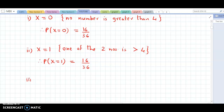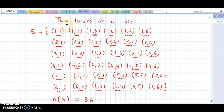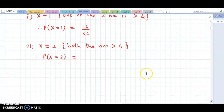For the last case, X = 2, meaning both numbers are greater than 4. Counting the brackets — there is no such bracket in the first four rows. In the fifth and sixth rows we find 4 such brackets where both numbers are greater than 4. So probability at X = 2 is 4/36.